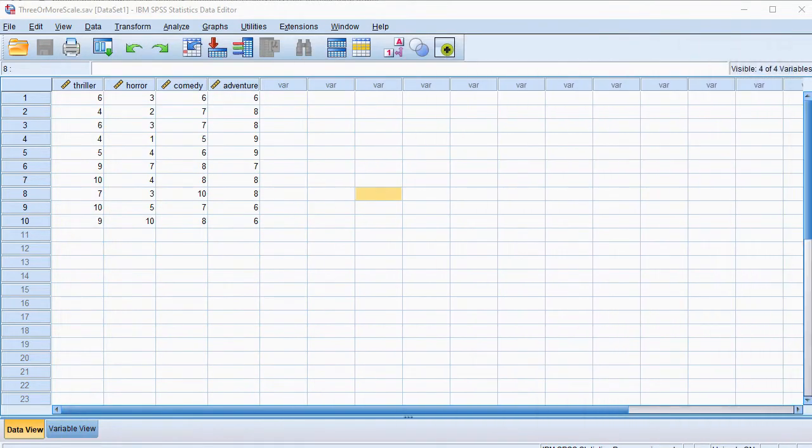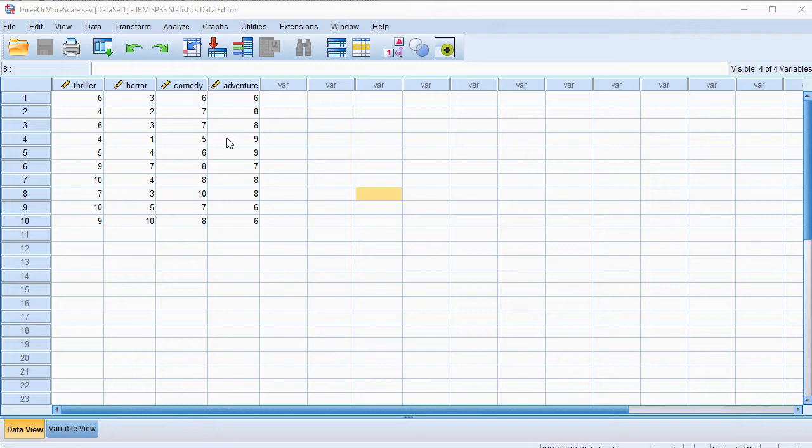The data that I'll be using looks like this, and they were rated for different genres on a scale of 1 to 10.